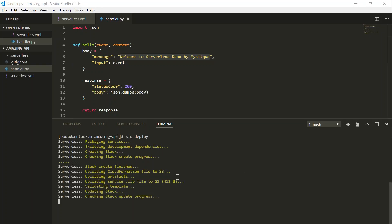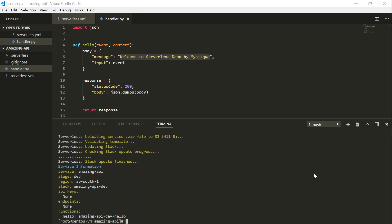And you can see here, it is validating the S3 upload. And then it is going back and checking the stack creation progress. And my function is finally deployed. And it gives me that this hello function that is deployed under the amazing API dev. So let us go to our AWS console and see what it has done in CloudFormation and other places.